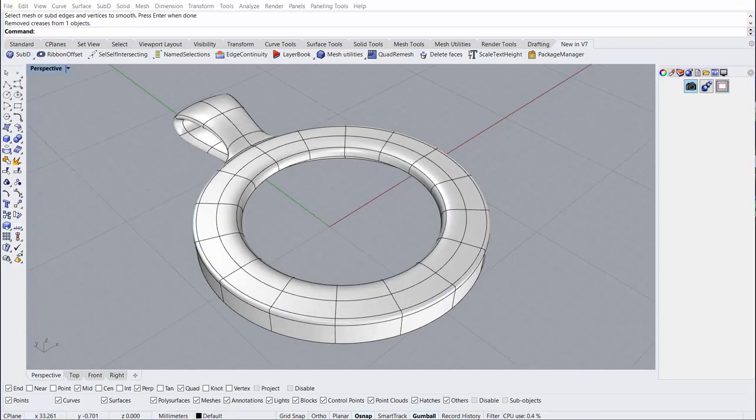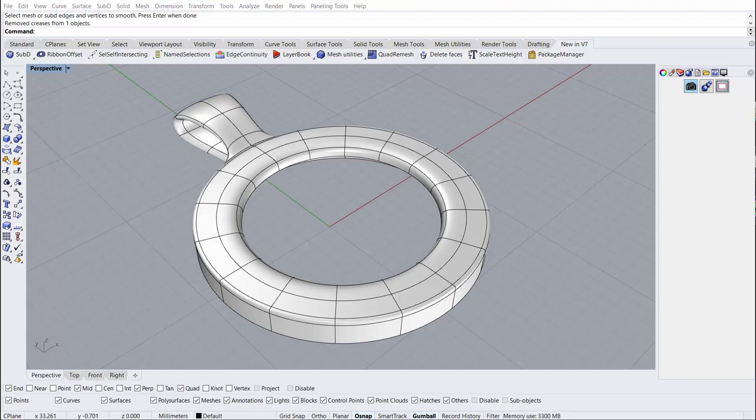So in closing, you can see how using the version 7 quad remesh command has allowed us to go from a polysurface over to this Sub-D object where we were able to pull the bale right out of the top of it with nice, smooth curvature and blends that otherwise would have been hard to achieve.